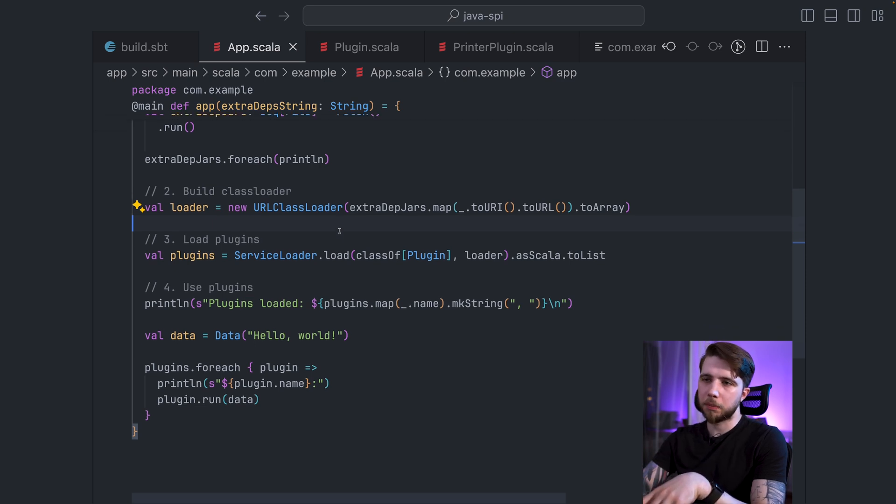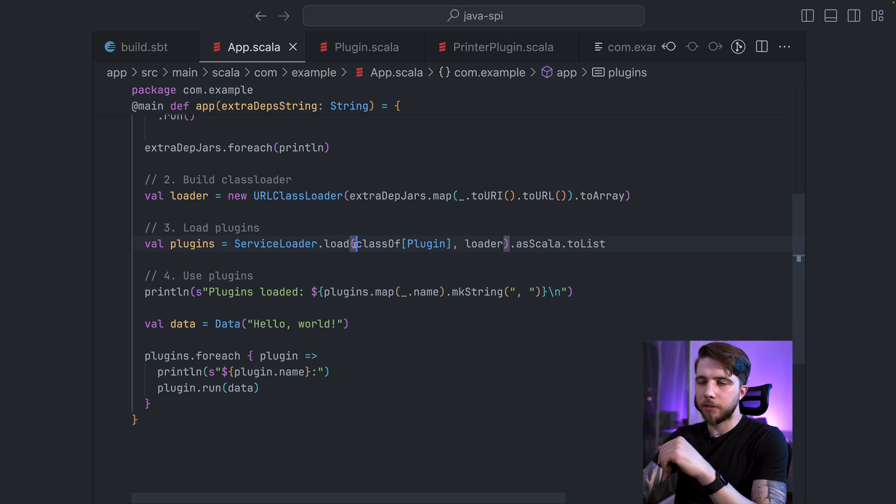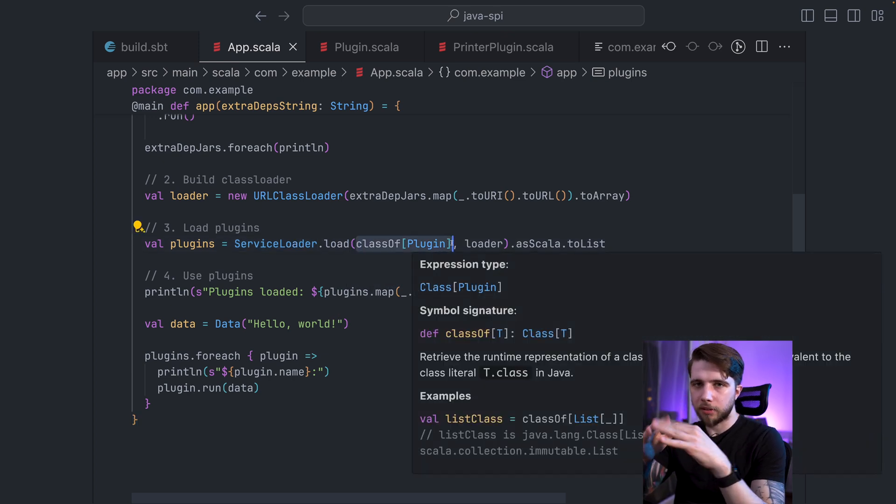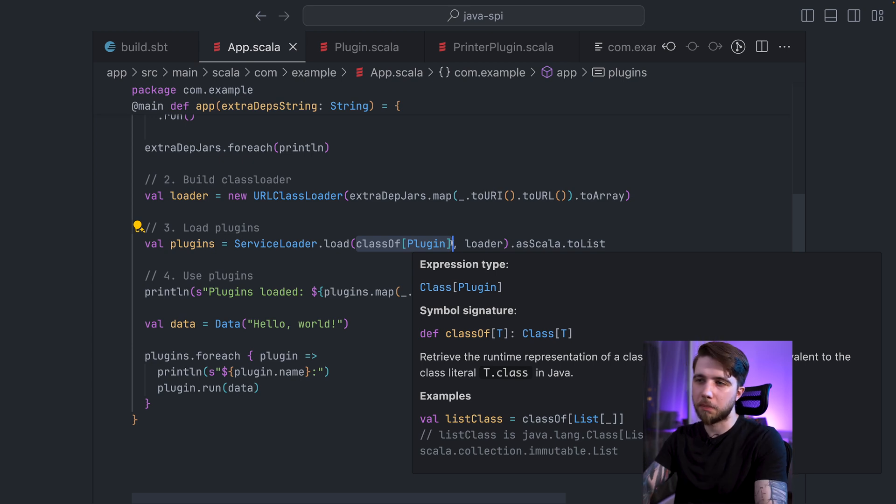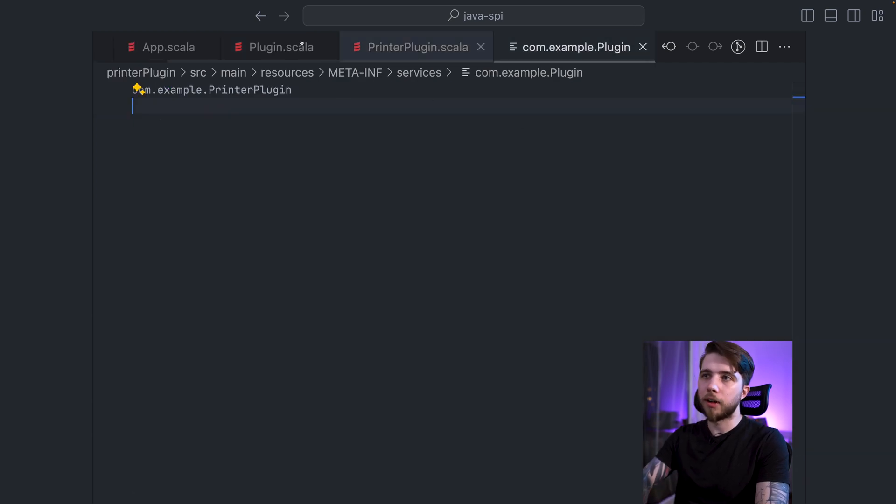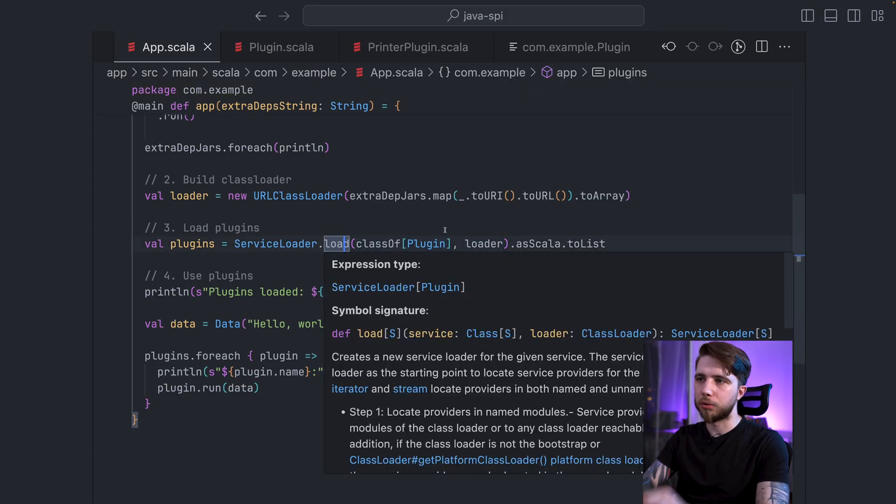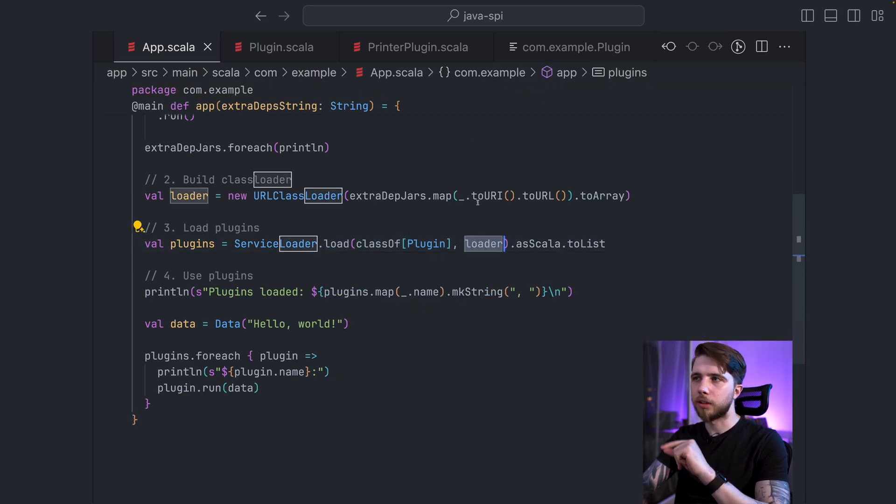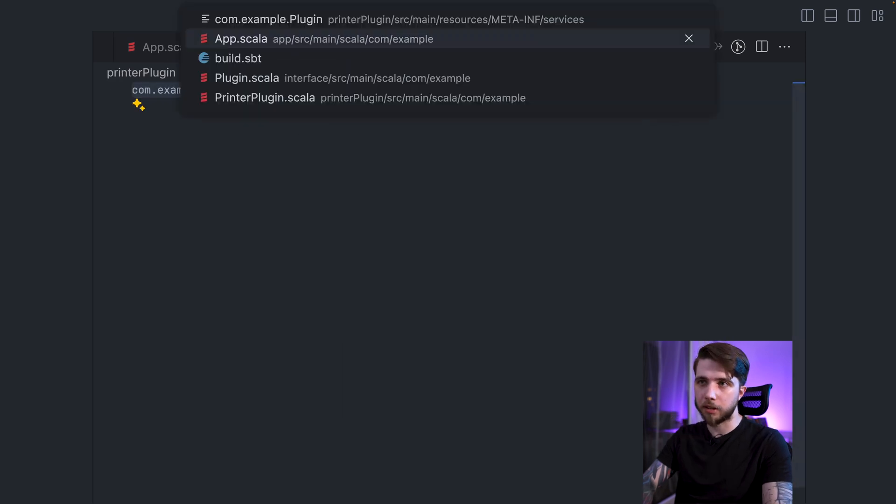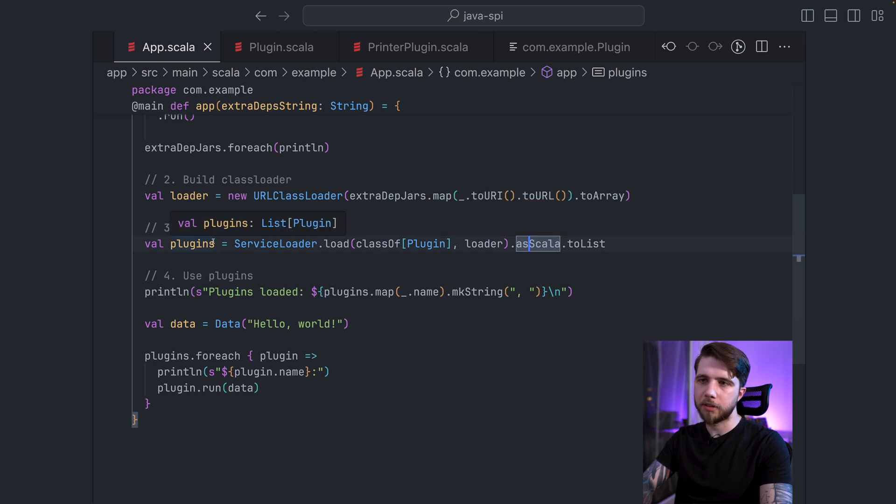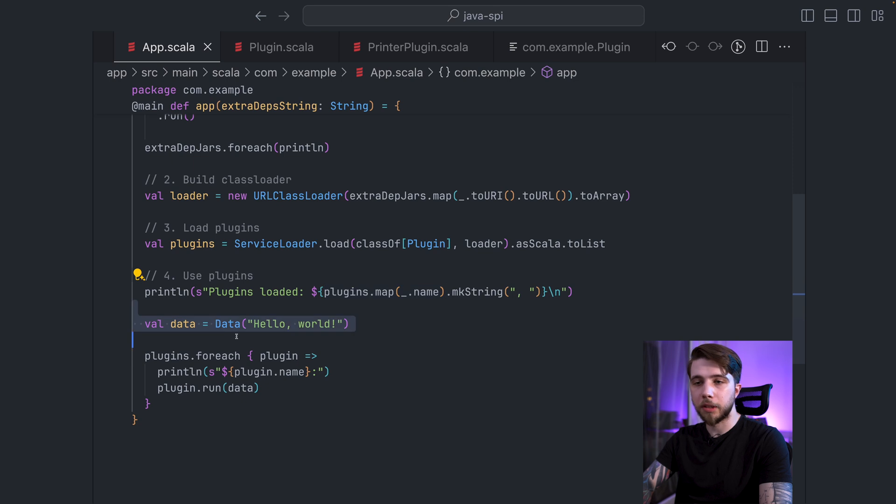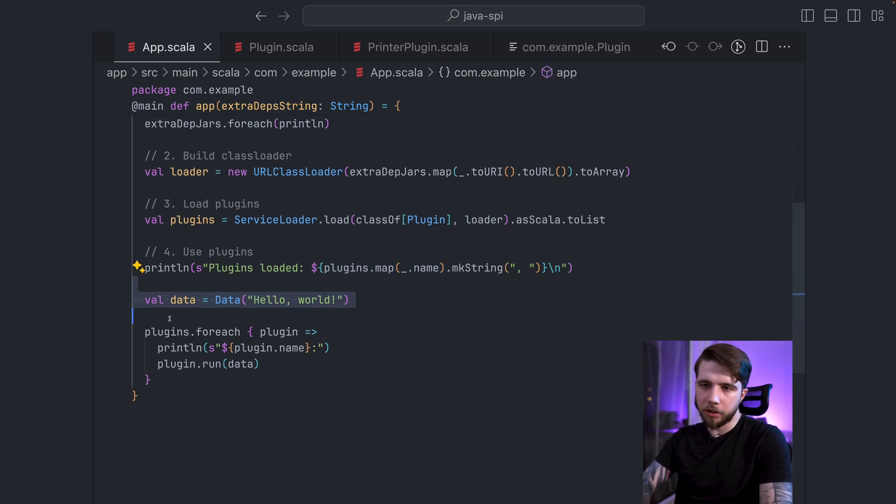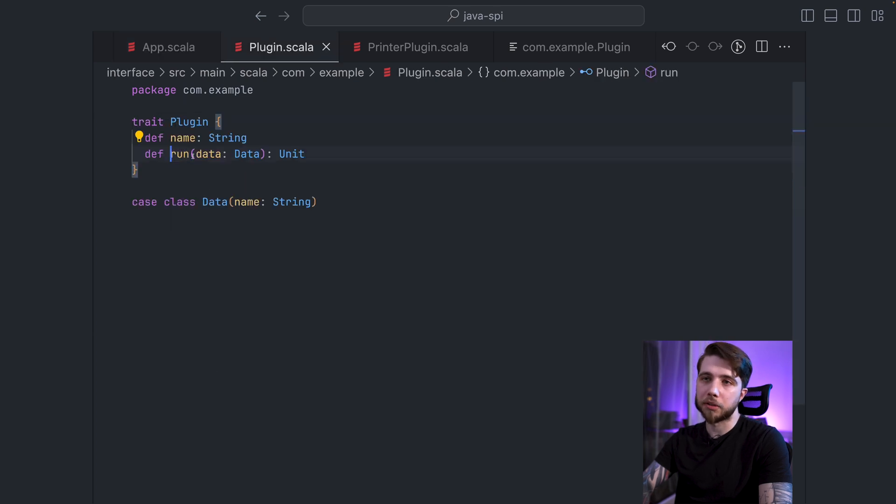And it only gets easier from this point because we have this class loader. We have to call ServiceLoader.load. And first, we need to say what's the plugin interface. So what are all the implementations going to be instances of? So ServiceLoader.load is going to use this class loader to find all these files, find all these classes listed here, and instantiate all of them. And then I just convert that to a Scala list. I then print the names of these plugins. And finally, I create some input data that I will pass to each plugin.